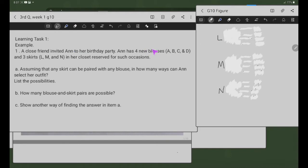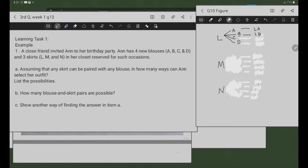I-pair natin ito sa blouses. Meron tayong blouses A, B, C, D. So, ito yung skirt na L. Meron tayong L-A: skirt L at saka blouse A. Tapos L-B: skirt L at saka blouse B. Dito L-C: skirt L at saka C na blouse. At L-D: skirt L at saka D na blouse. Ito yung possible pairs ng skirt L at saka apat na blouses.